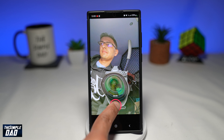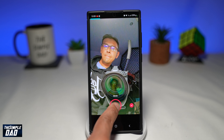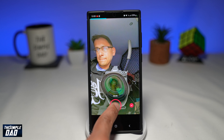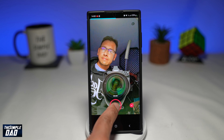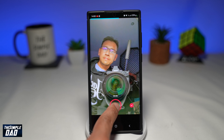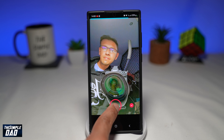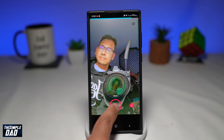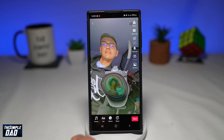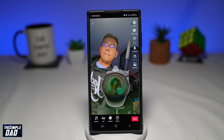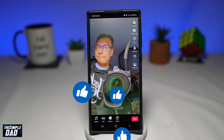Now tap on try this effect. This will take you to the video recording screen. The trending music has already been set, which is good. Now use your rear camera or your front camera and record your subject. The effect should already be enabled. Once you've recorded, go ahead and post it on TikTok.